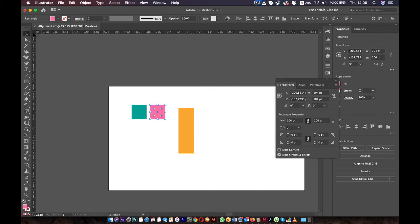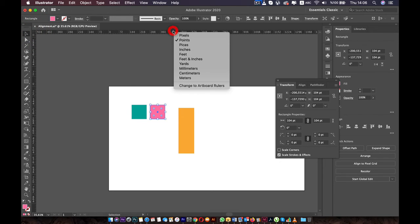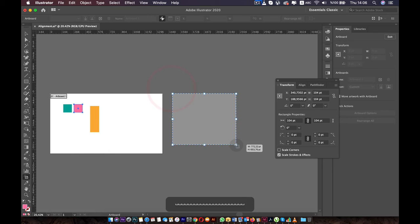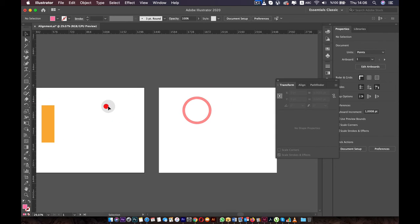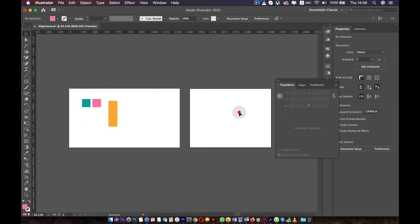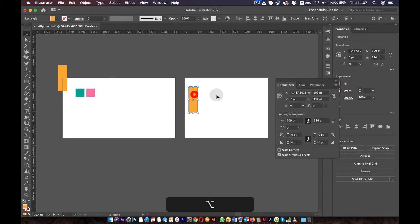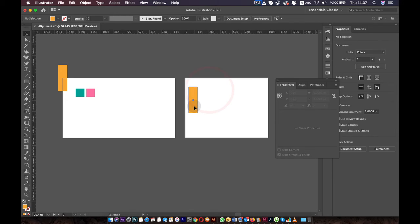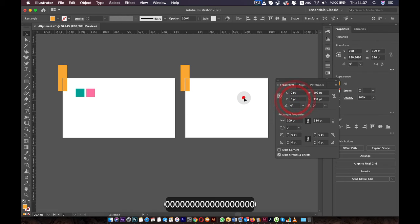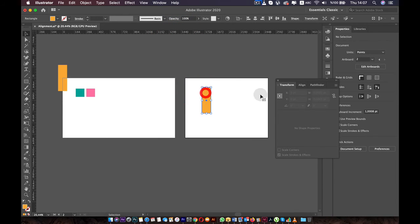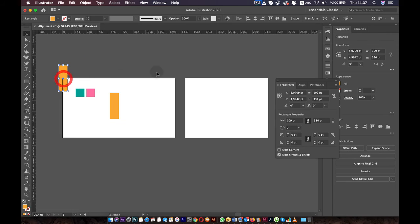You can set the ruler to be global or specific to one artboard. If you have more than one artboard, the ruler is global by default — the zero point is shared. Let me create another artboard. If you right-click on the ruler and change it to Artboard ruler, each artboard now has its own zero point. If you select a box and set X and Y to zero, it snaps to that artboard's zero point. Switch back to the global ruler and setting zero moves the object to the global origin, which works across all artboards.